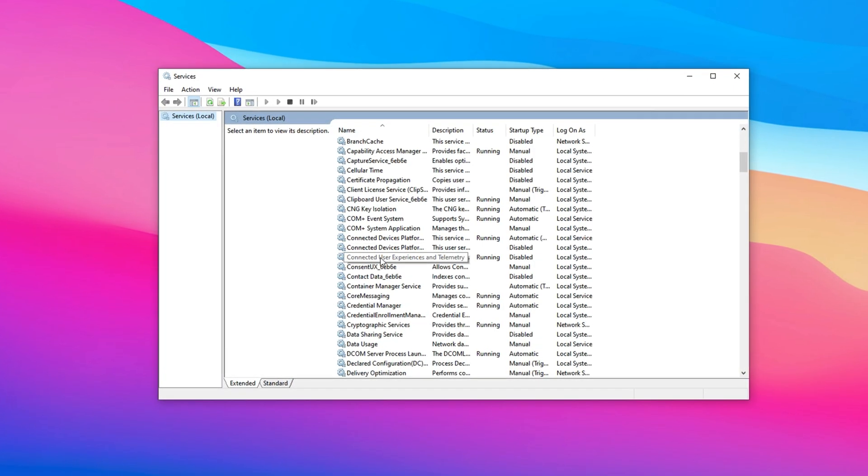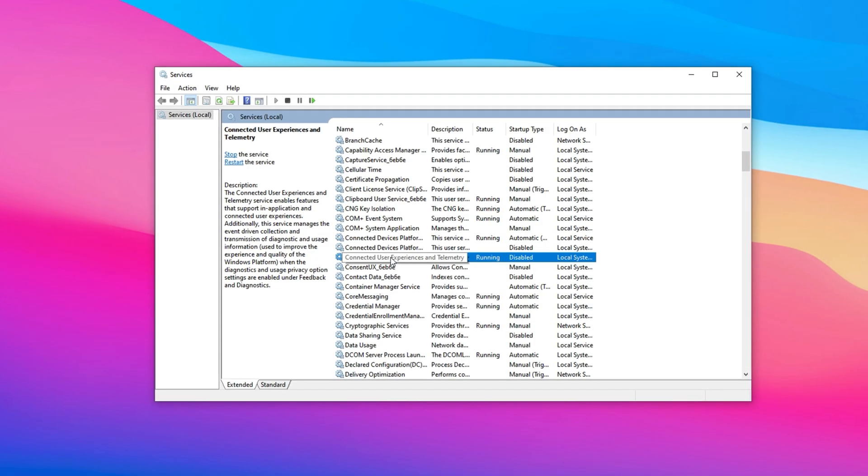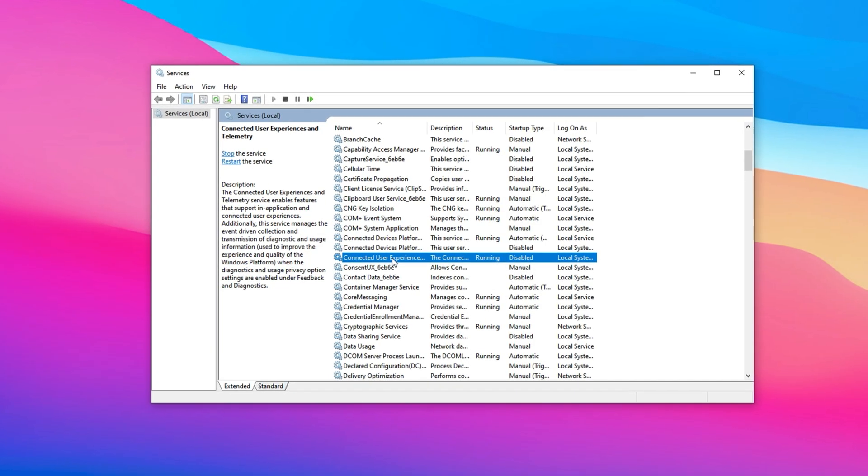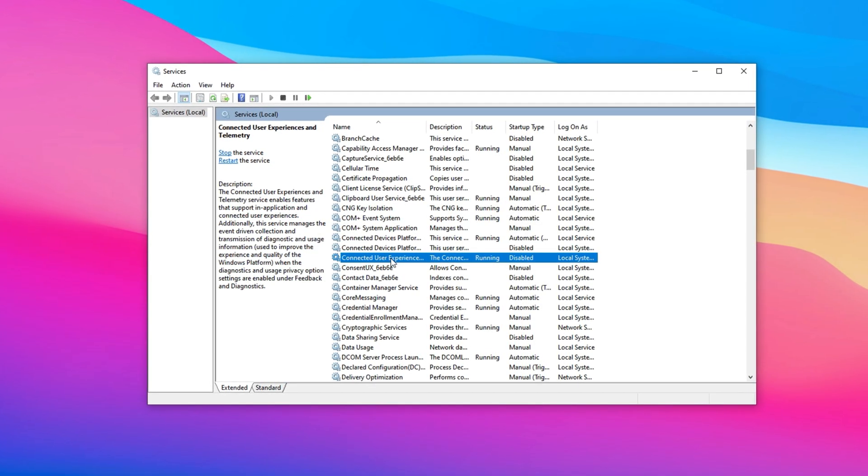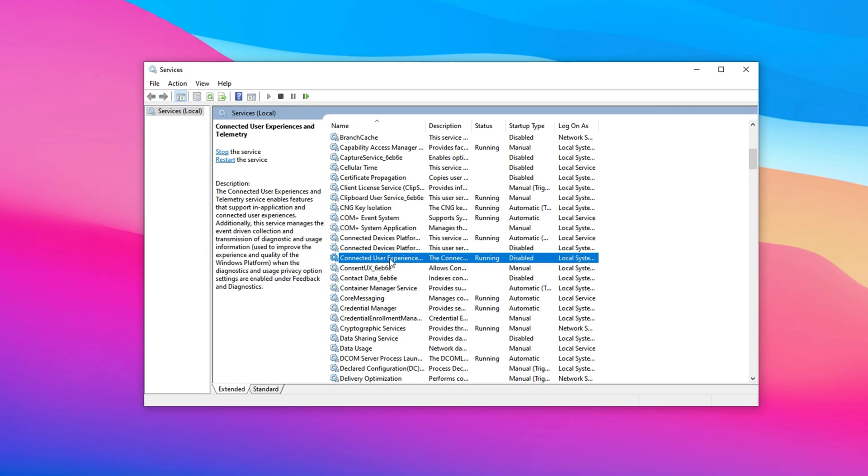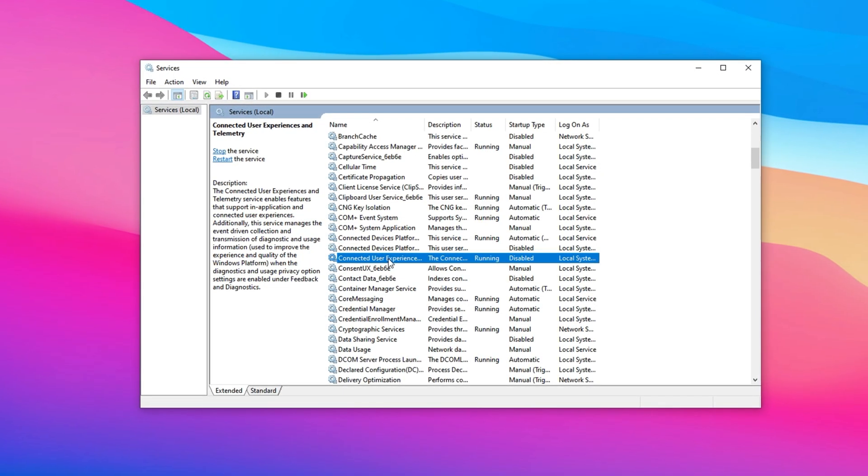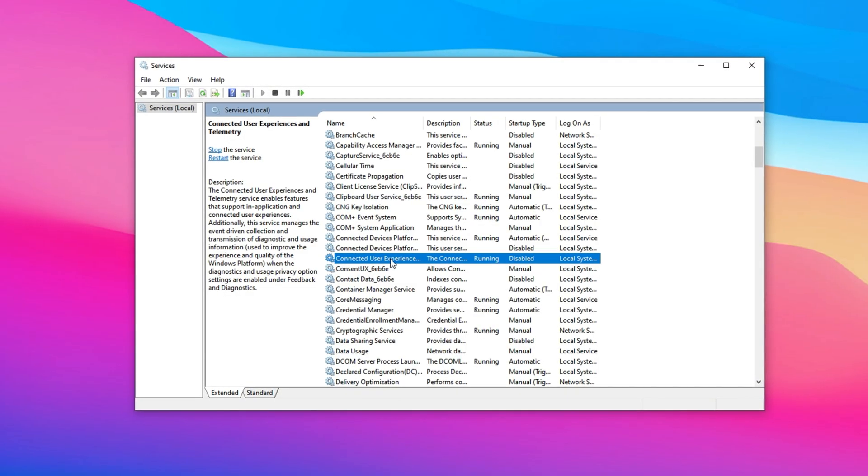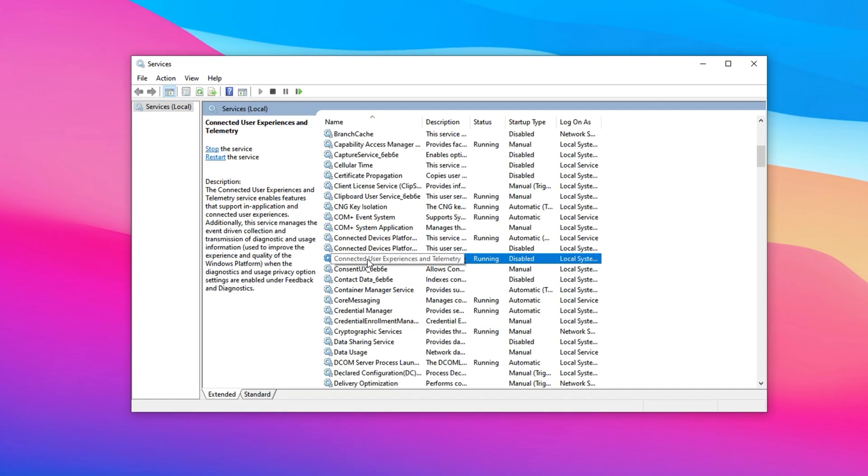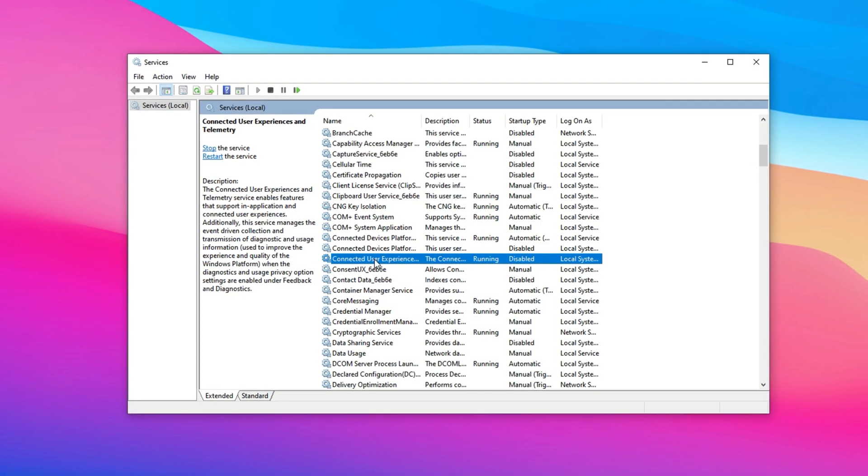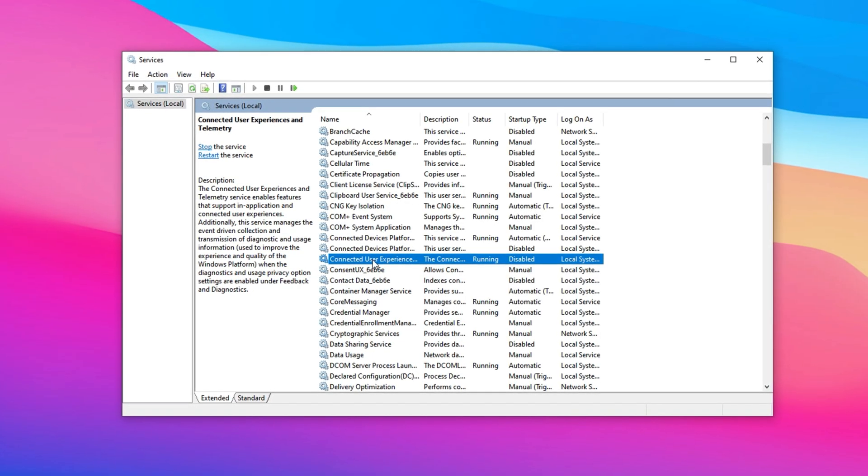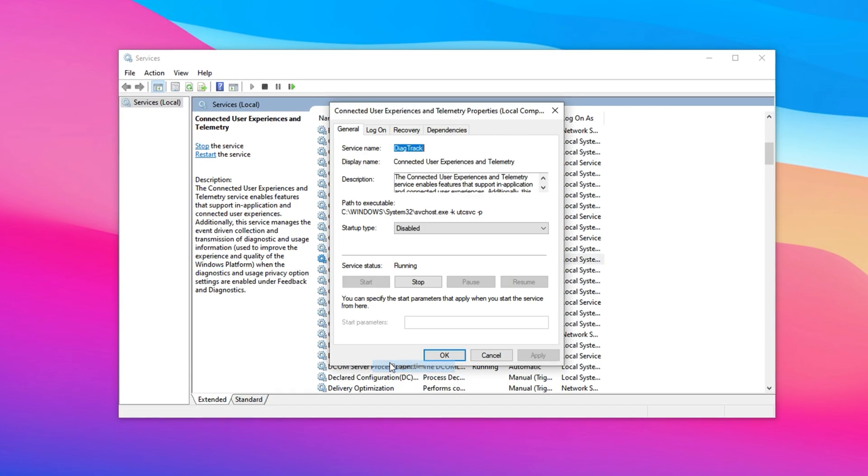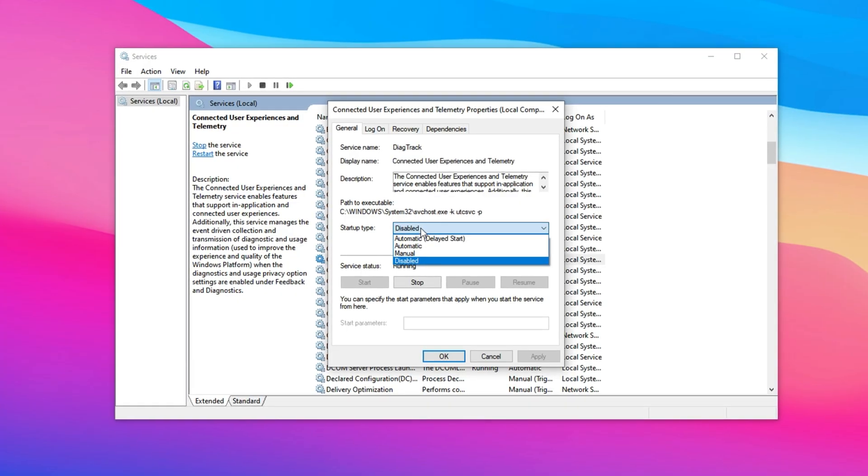To reduce unnecessary background activity and free up system resources, you can disable the Connected User Experiences and Telemetry service. This Windows service continuously gathers usage data and sends it to Microsoft, which might help improve the OS, but offers no benefit for gaming performance. In fact, it can consume CPU resources and generate background network traffic, which is far from ideal for gamers. Right-click on it and select Properties.